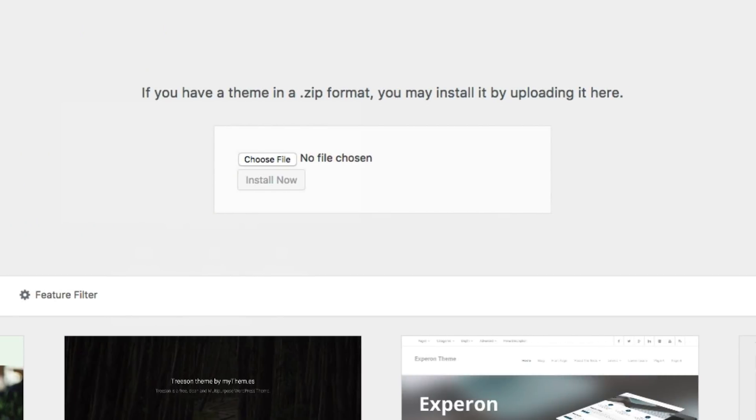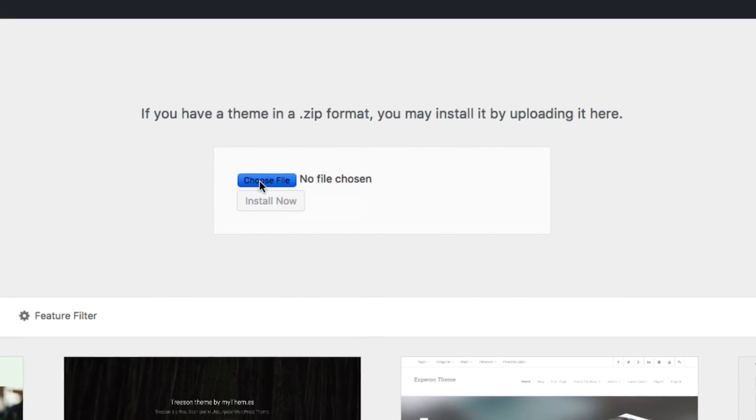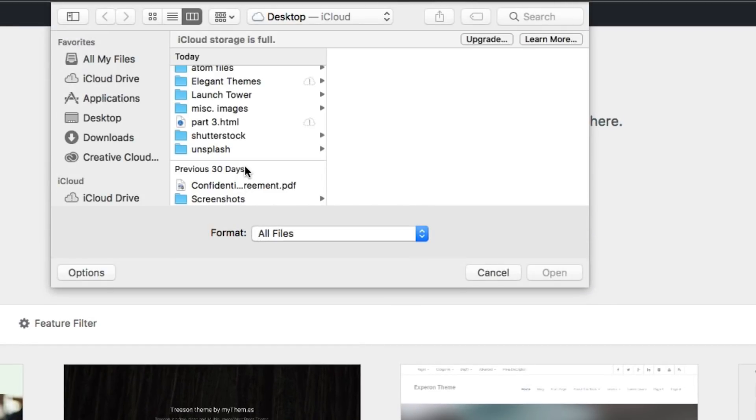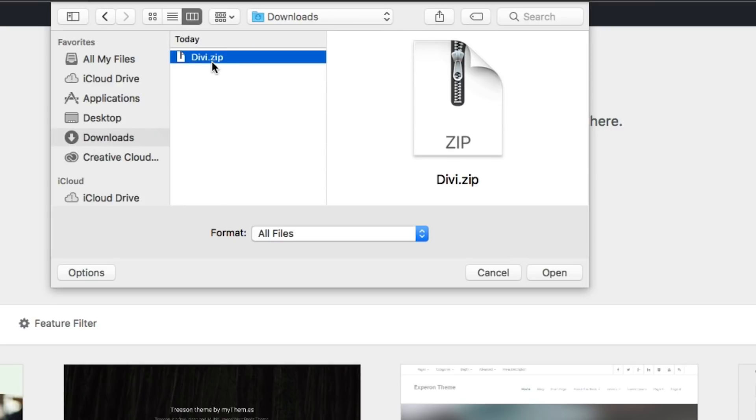So that brings up a file upload field here where we can simply choose a file. What we want to do now is go find that Divi zip file that we downloaded. We can choose the file by clicking Choose File, going to our downloads folder and finding the Divi zip file. Make sure you keep it in that format. It needs to be in a zip file for the upload to work properly.